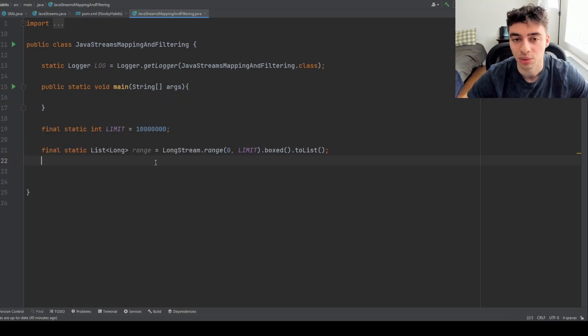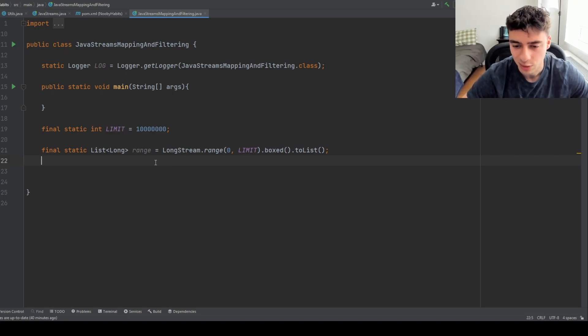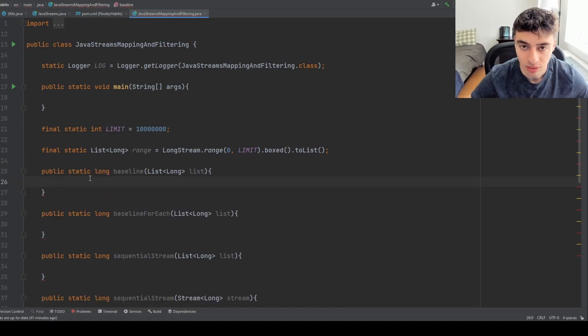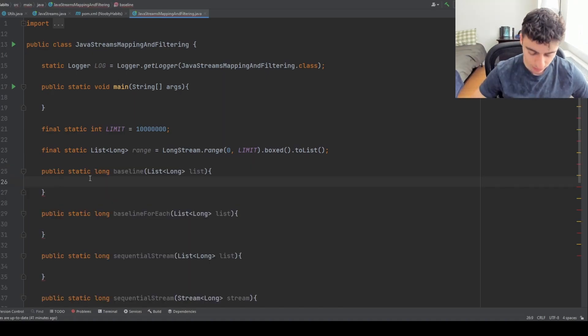The Streams API helps with those goals. The other thing the Streams API really improves is readability. Compared to how you would have to write this as a for loop, it's very obvious what's going on because it's so declarative. So now let's get into the fun part of this video — we're going to be running some experiments, and I can guarantee that the results will surprise you. Let's start with a simple example: we have a list of numbers, and we want to sum all the values. We'll start with our baseline — a regular loop.